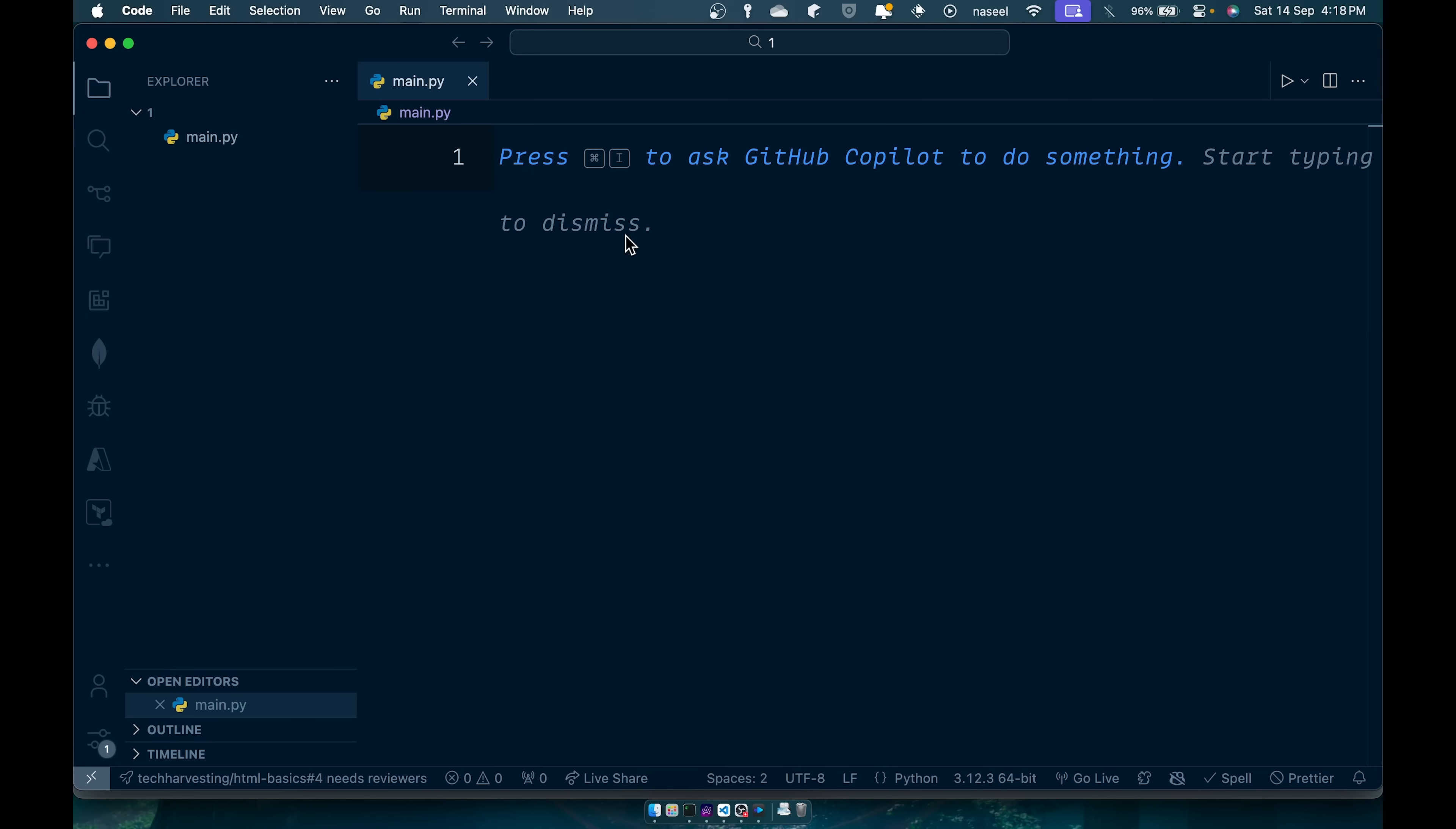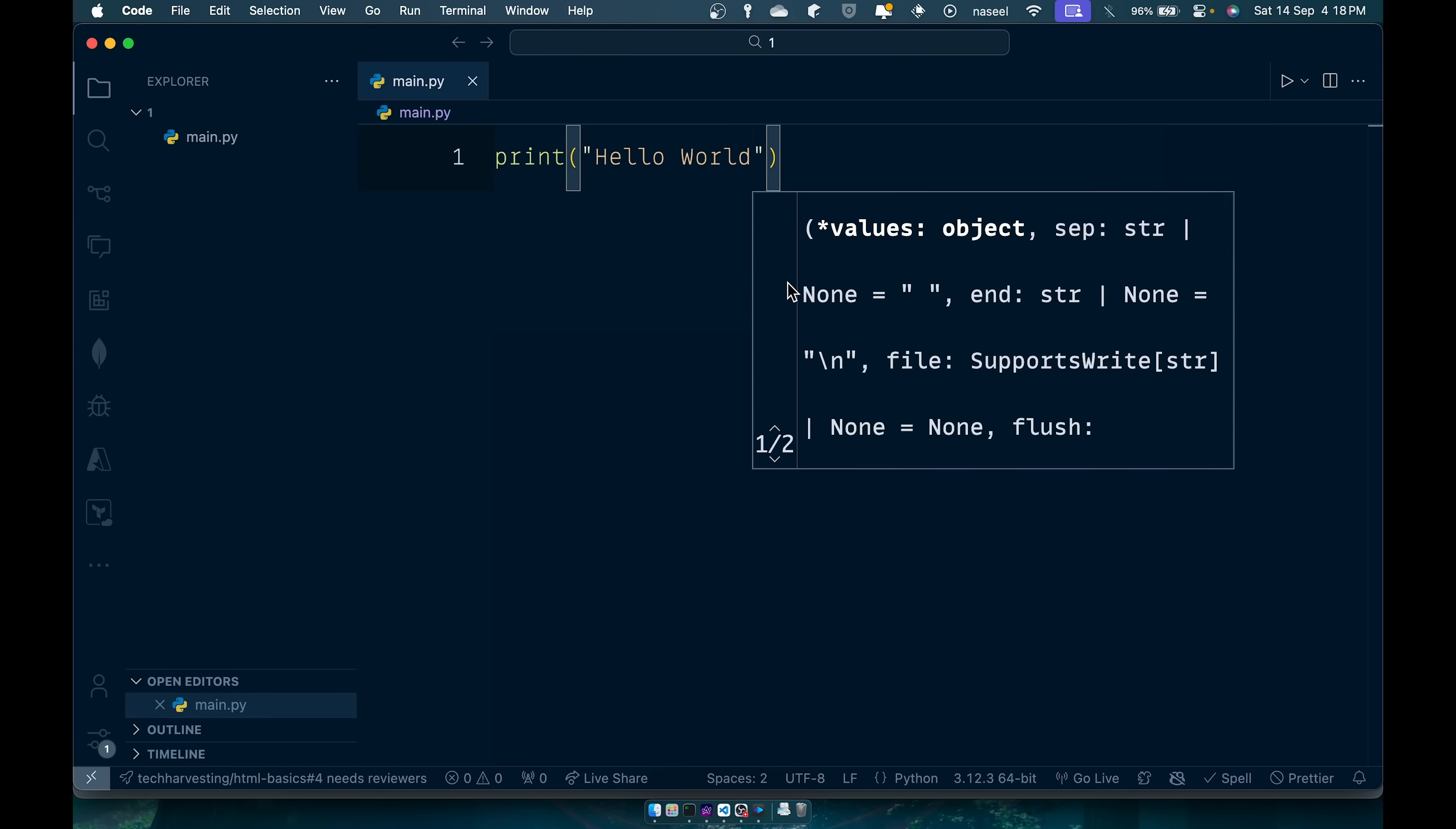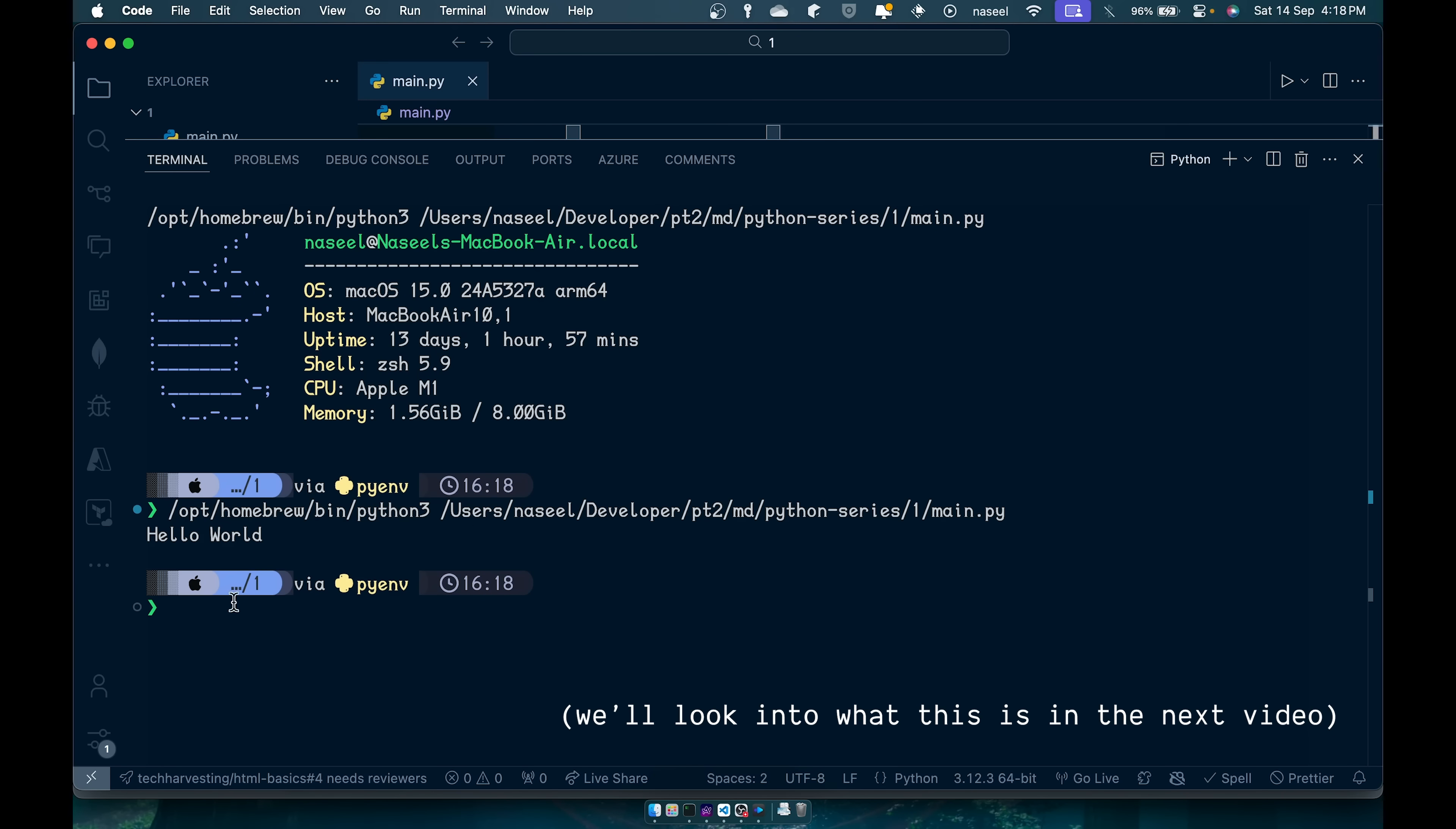So just to check out if our setup is working correctly you can just type in print hello world. Now you can go ahead and press the play button and run the code for you and you can see it says hello world.